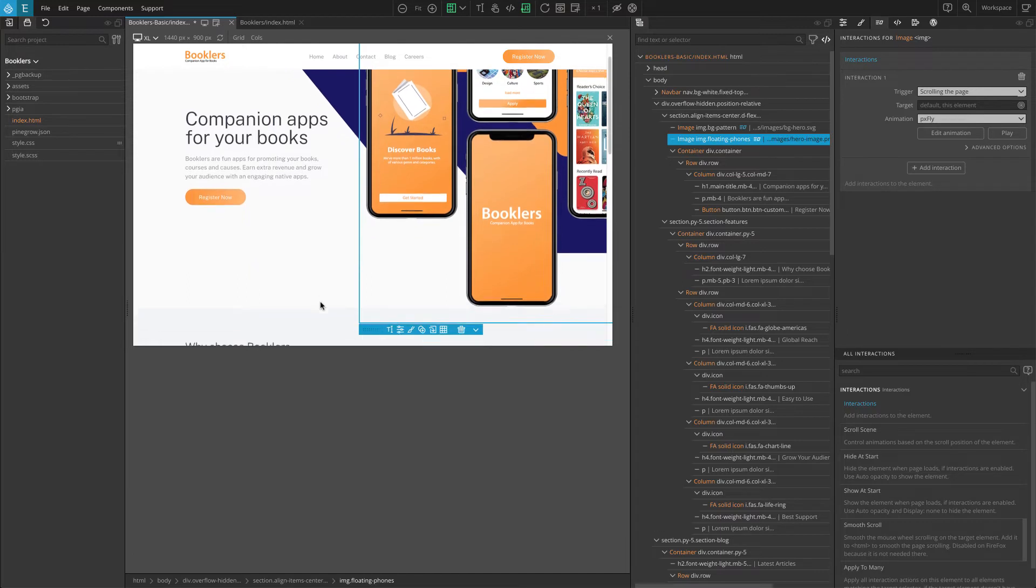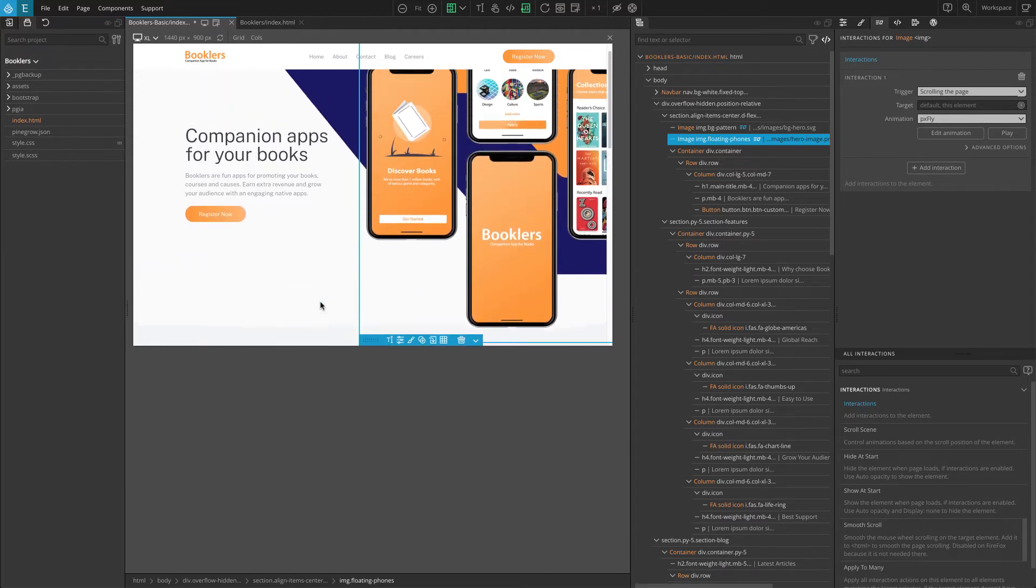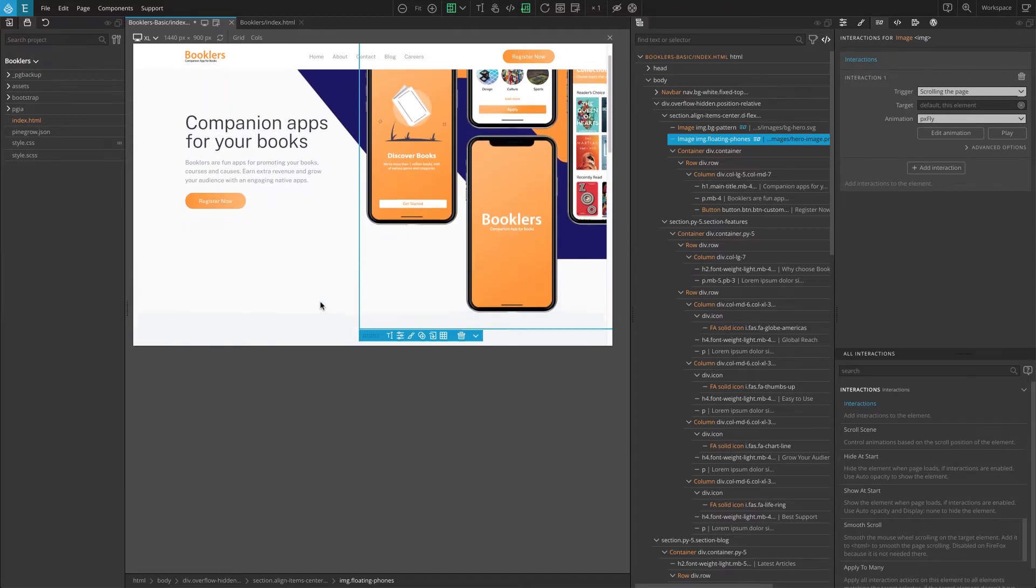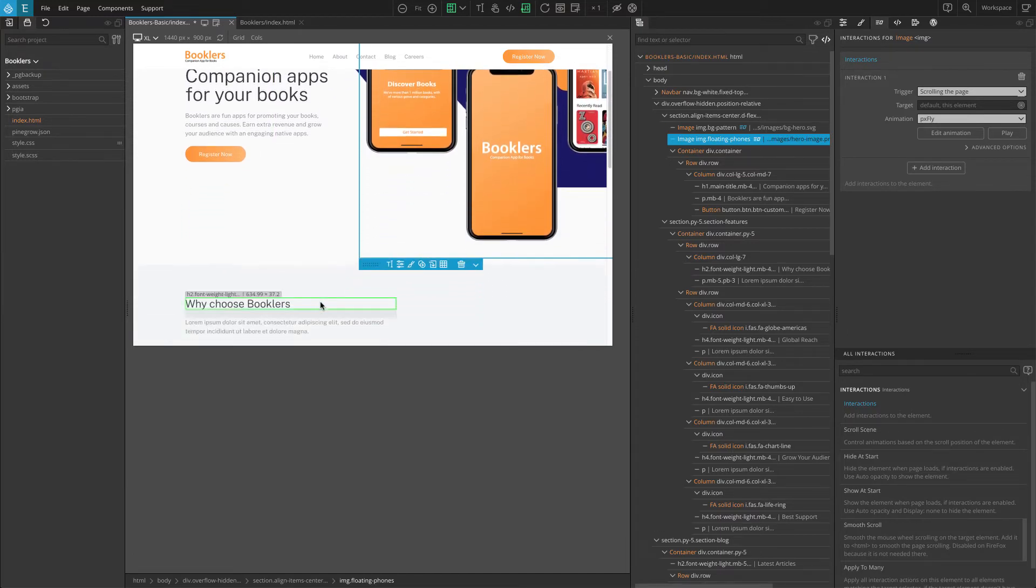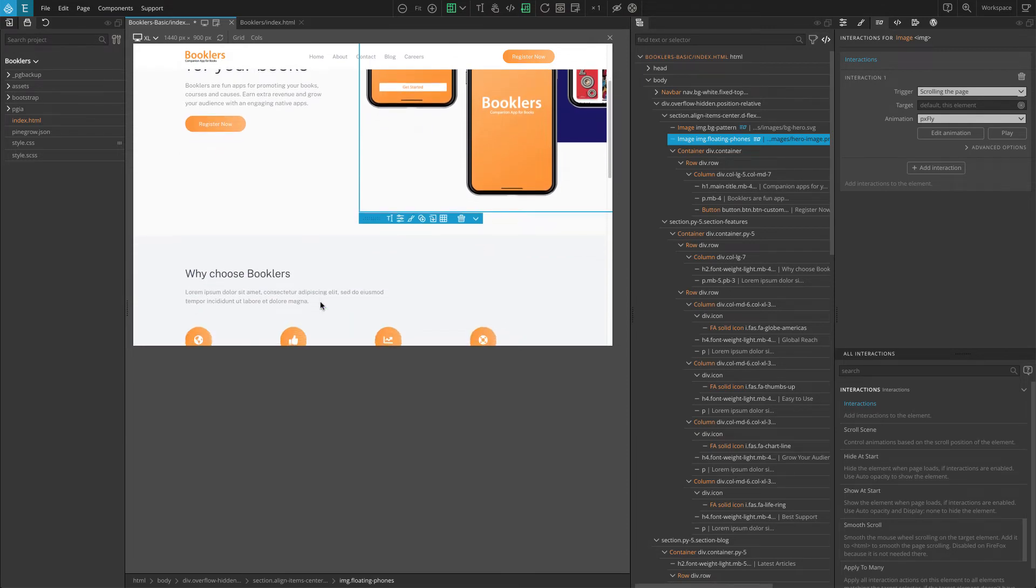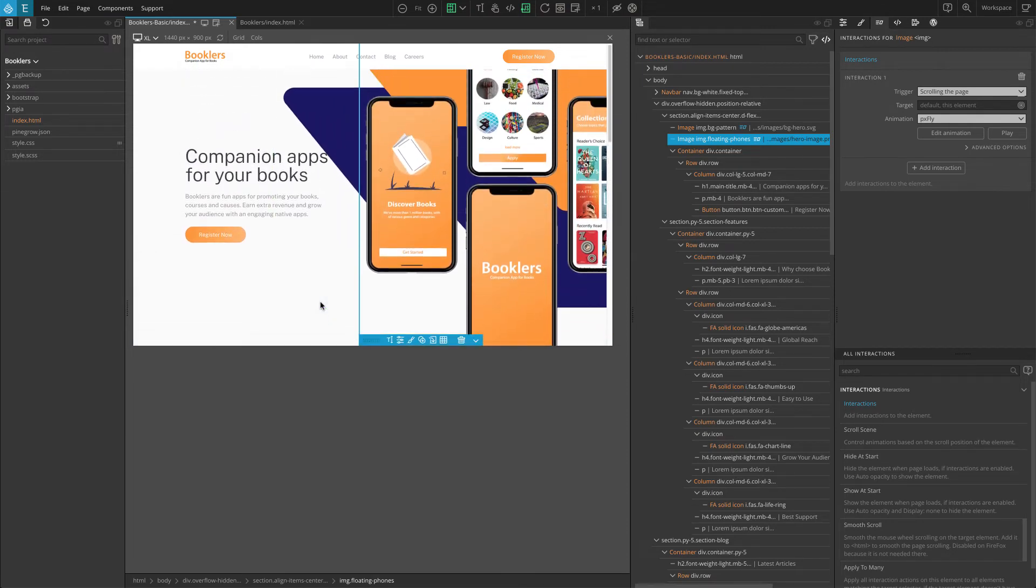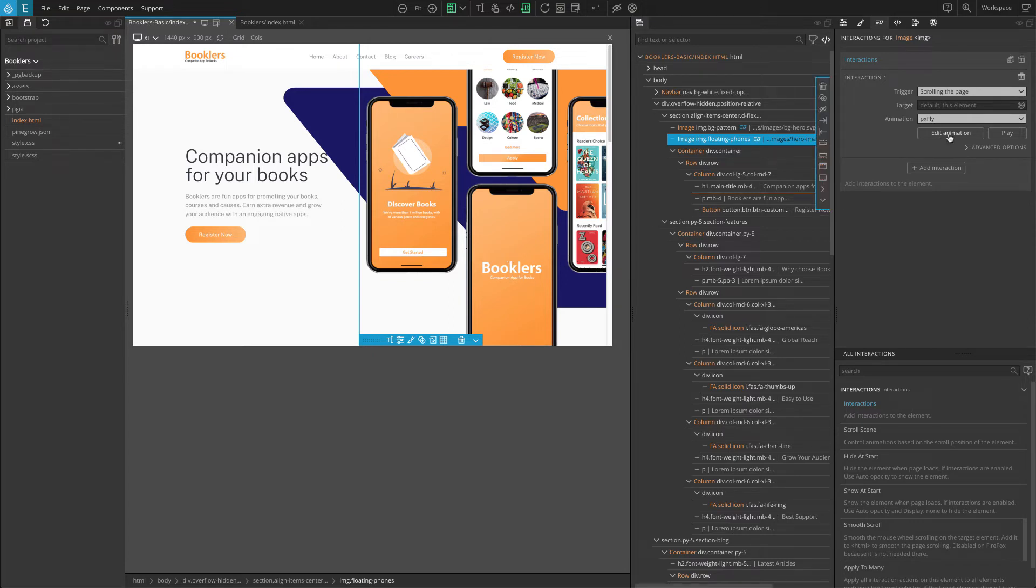Now, we are going to customize the second animation. We'll use the timeline editor to do that. In the interactions panel below the animation option, you can see the edit animation button. Click on the edit animation button and the timeline editor will pop up at the bottom of the page view.